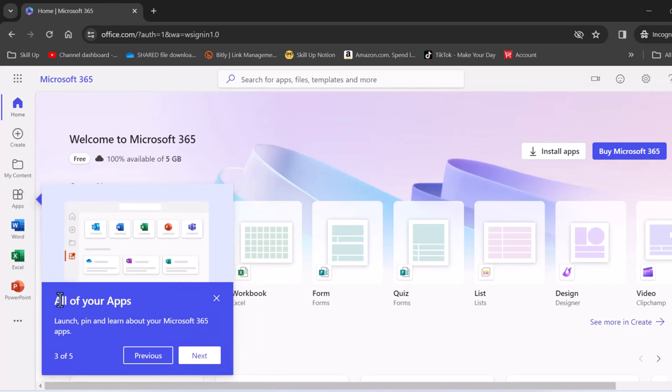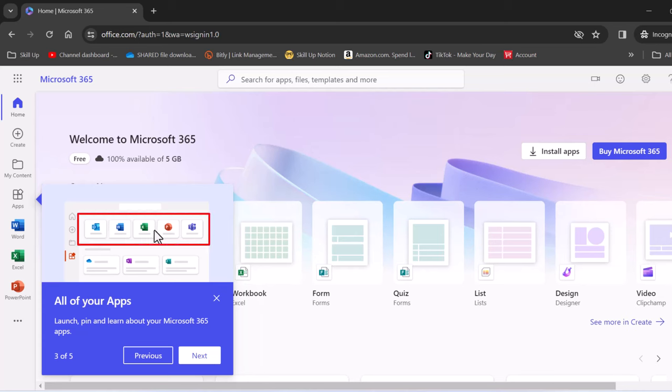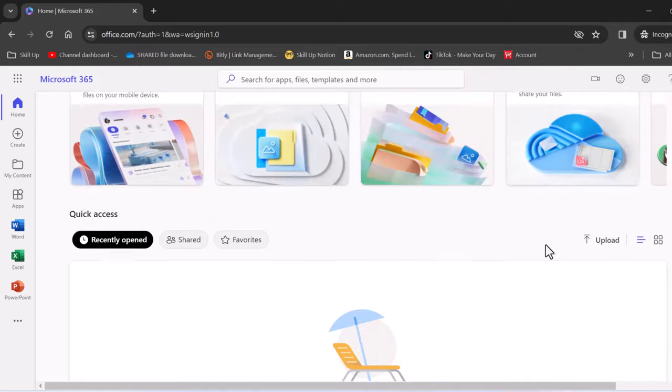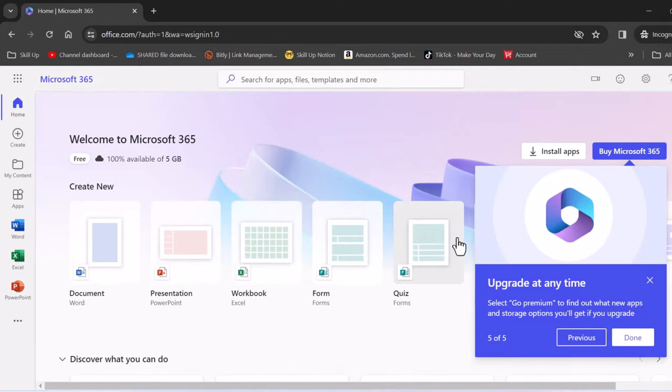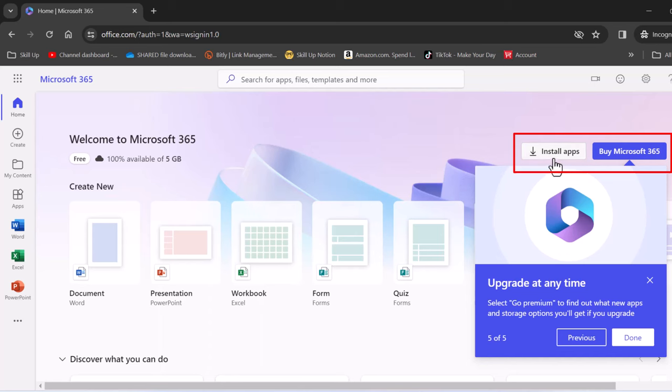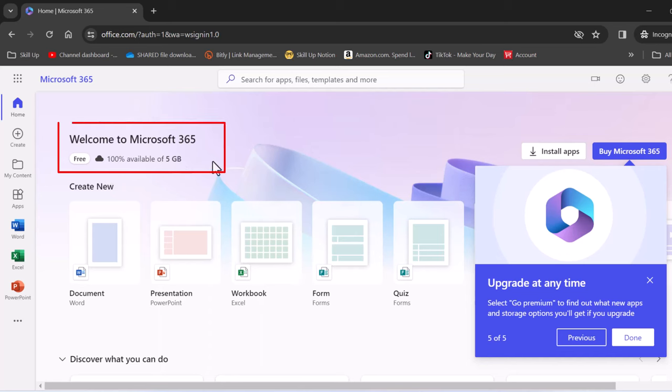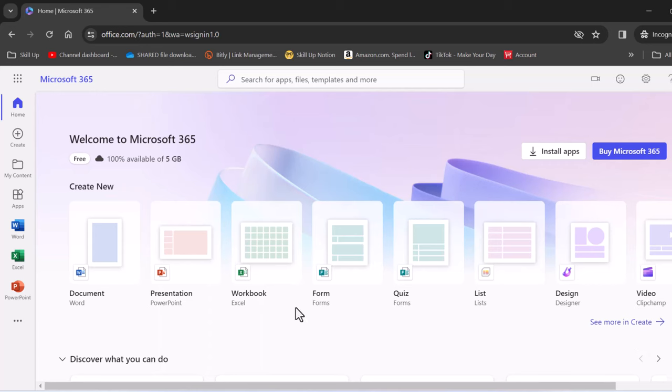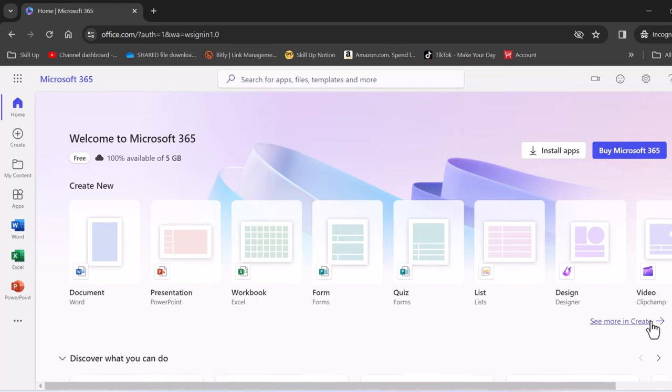Now the next thing is you can launch any of your apps and that is Outlook, even Word, Excel, PowerPoint and even Teams. The next thing that you look at is upload your existing content so if you have any files inside of your desktop you could add them here if you want. Now the next thing is you can upgrade at any time and install the desktop apps but for this video we are not going to be doing that. Also have a look over here you do get a free 100% 5GB storage within your Microsoft 365 environment. OK let's press done and now we have a platform to use.